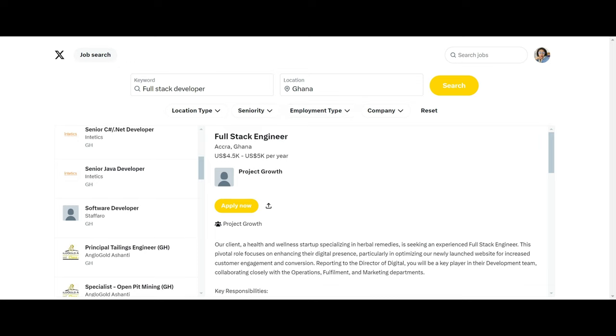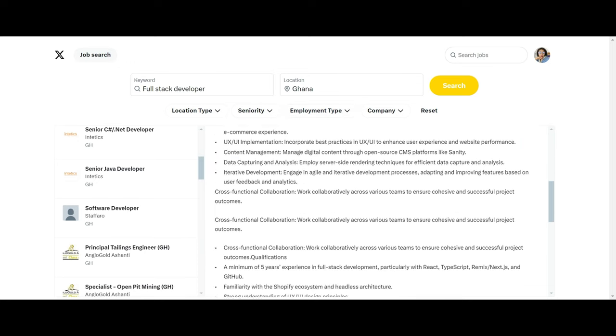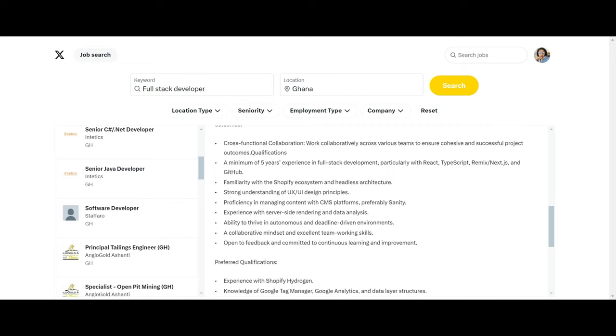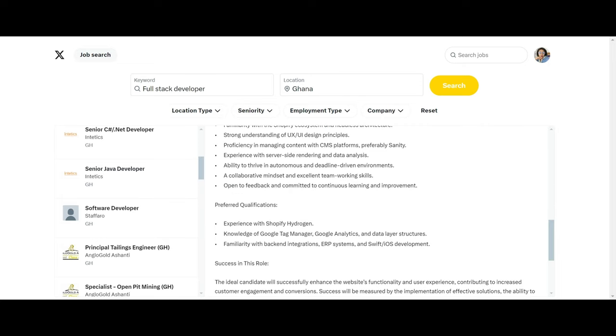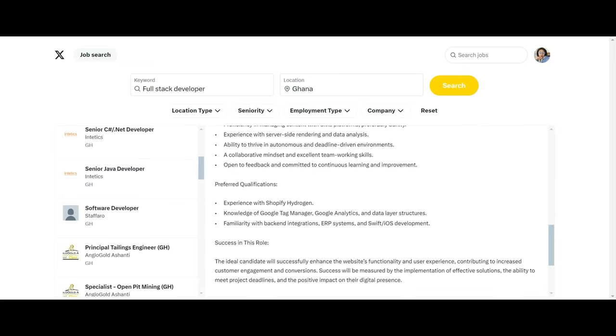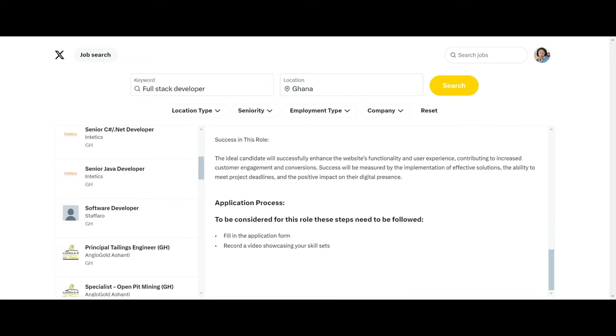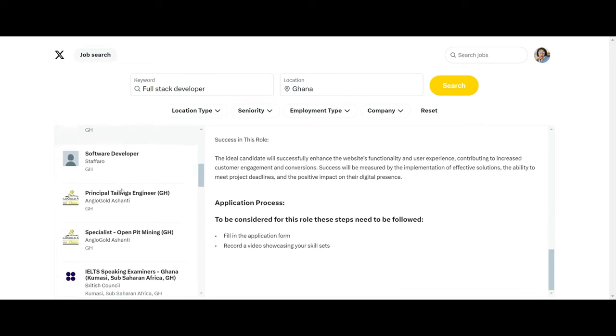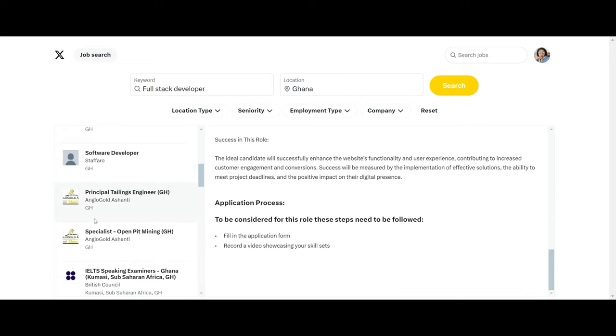So you can see, oh wow, we have full stack engineer and these are the requirements. Oh wow, so I think the opportunities are available. We have principal tailings engineer and senior C# developer and all that.